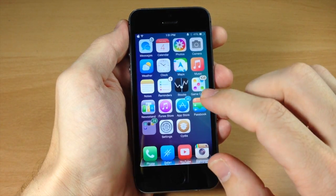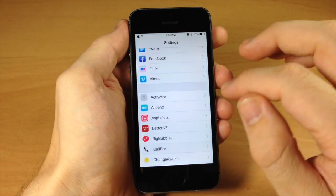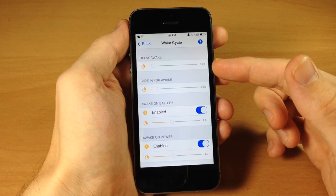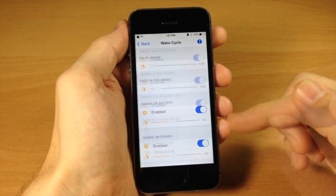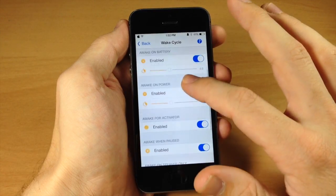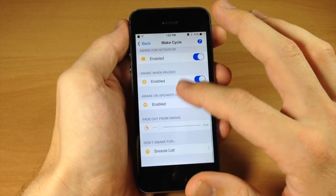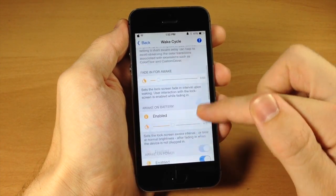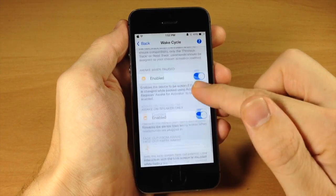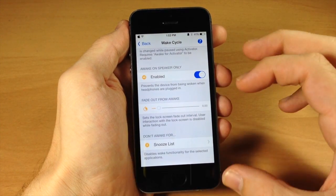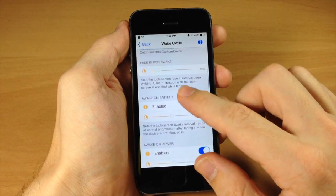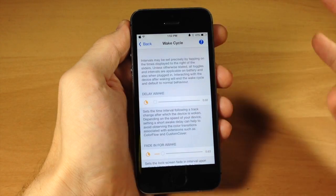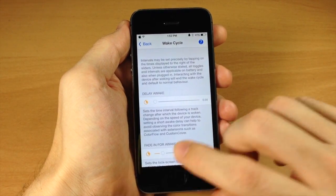There are settings you can configure. Going into settings and tapping ChangeAwake, you can change the timing for everything — delay awake, fade-in-to-awake, awake on battery, and more. If you're not sure what each feature does, just tap the question mark and it explains every slider in detail. I really recommend other developers do something like this because it can be confusing to figure out what a setting does without an explanation. It's a really nice touch.